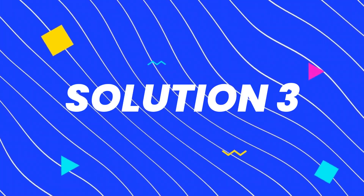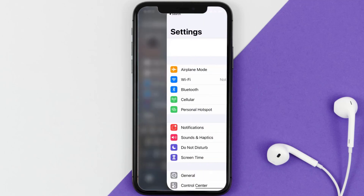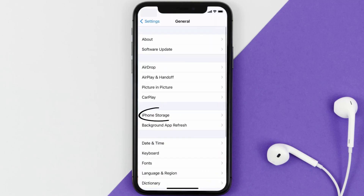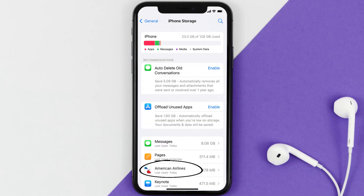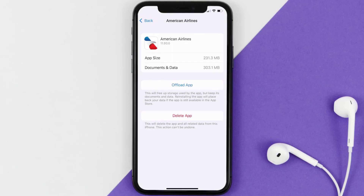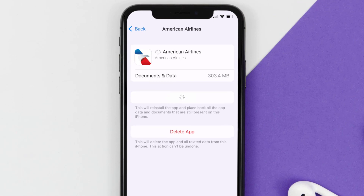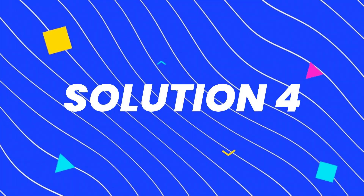If you still encounter this issue, you need to clear the app cache. Go to your device settings, scroll down to General and tap on it, then tap on iPhone Storage. From here, search for the American Airlines app and tap on it. On this screen, tap on Offload App and tap again to confirm. It'll take a bit to process, and then a Reinstall button will show up — simply tap on it to reinstall the app.